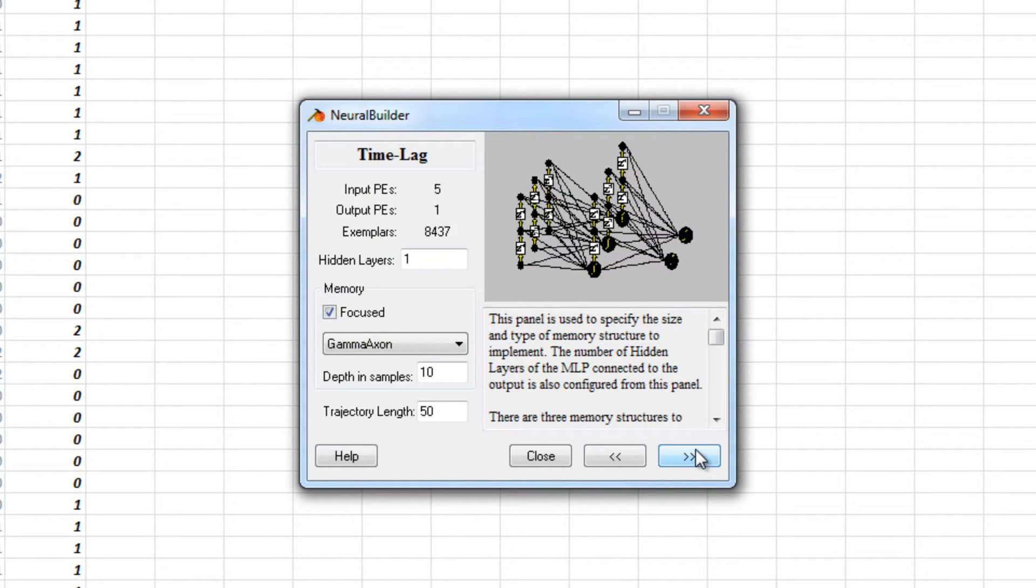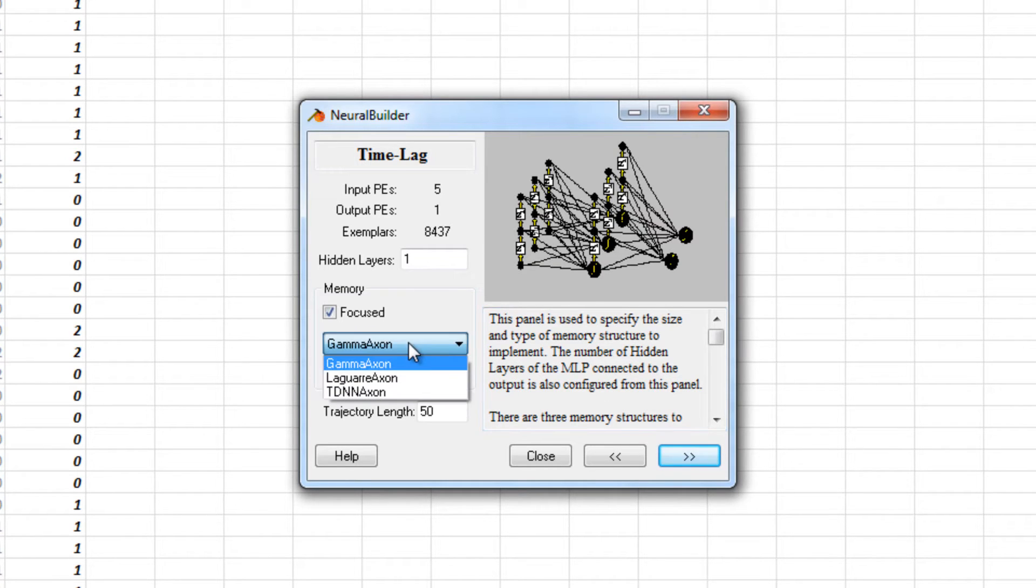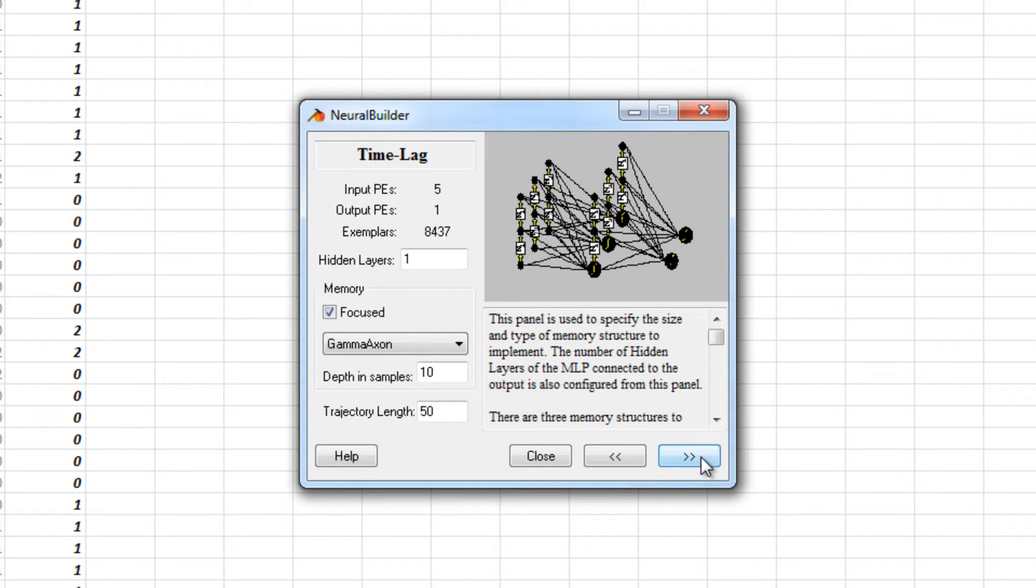On the next panel, you will need to specify the type of memory you'll be using, such as Gamma, Laguare, or TDNN. For this example, we're going to choose the default and leave it at Gamma, and leave the default as Focused. Press Next.